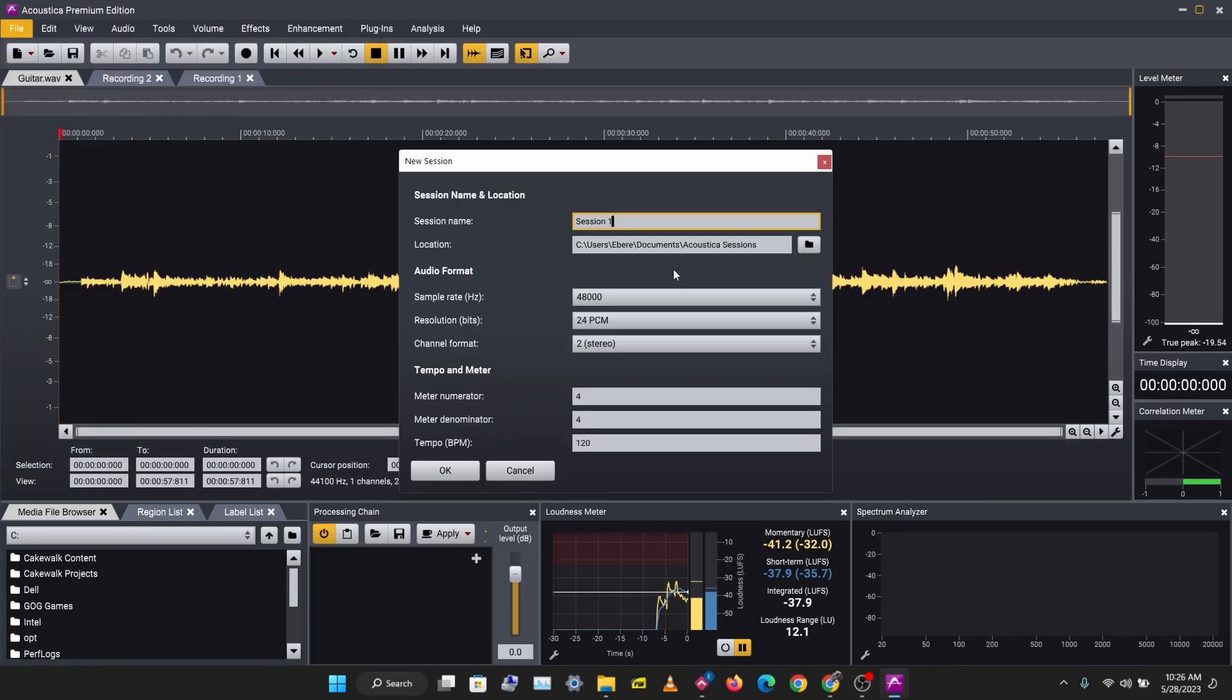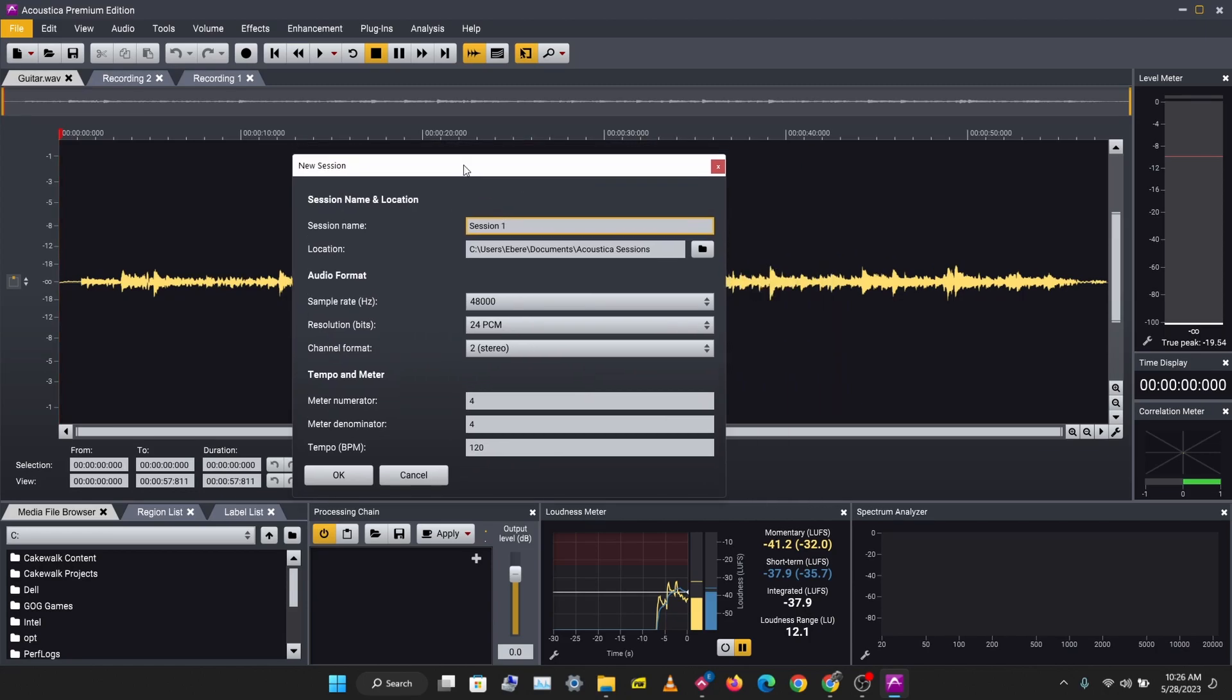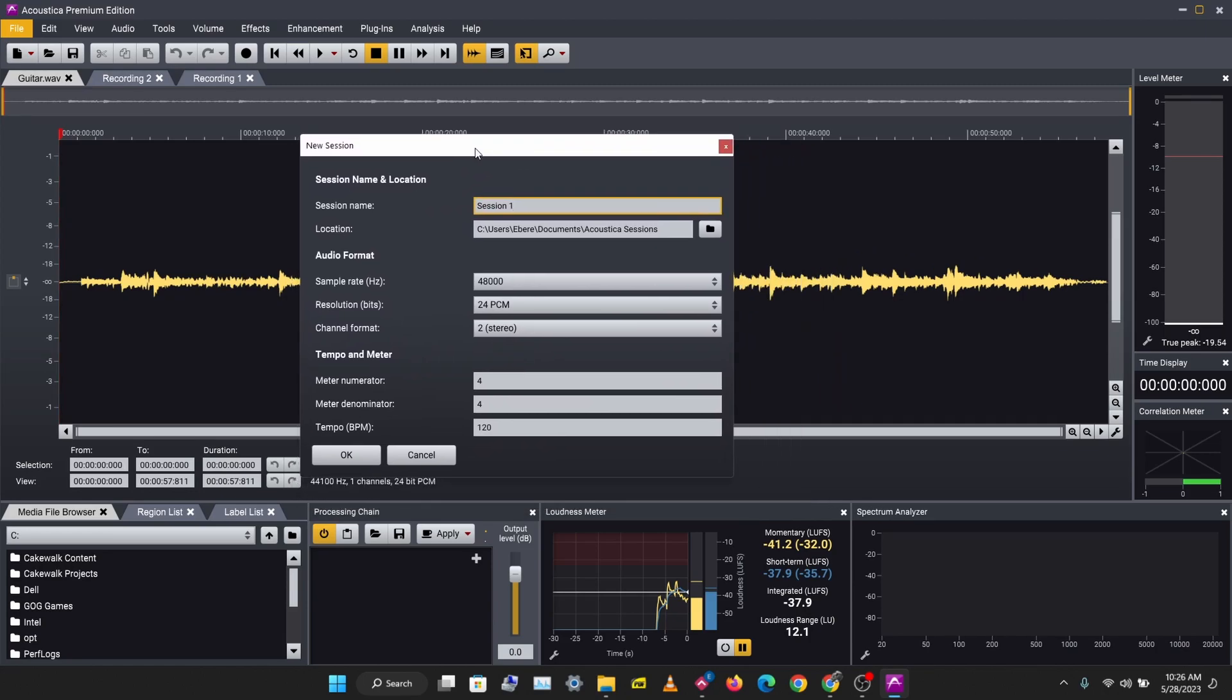the multi-track session. So you can create a multi-track session in Acoustica. I'm just going to name this Session One. I'm going to leave it at the default and let's click OK.